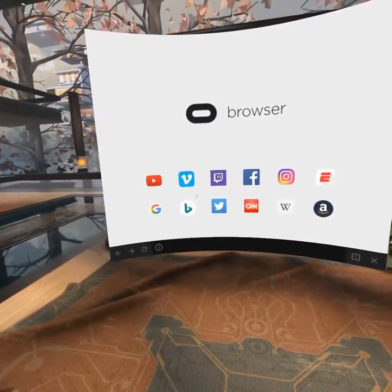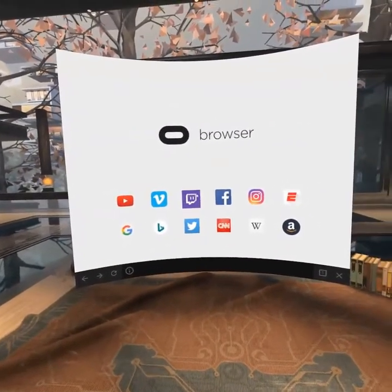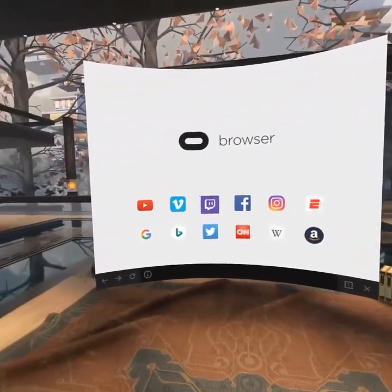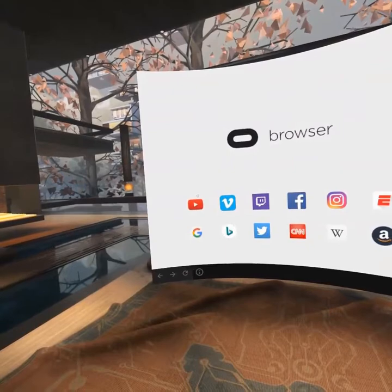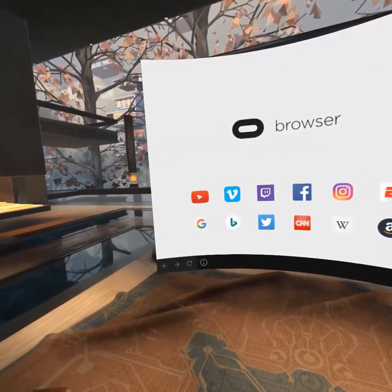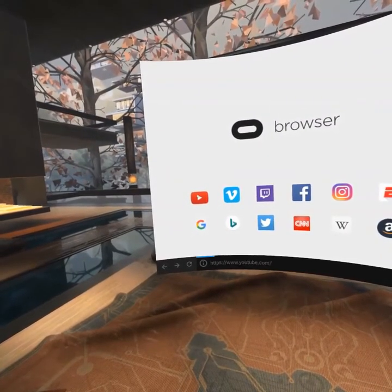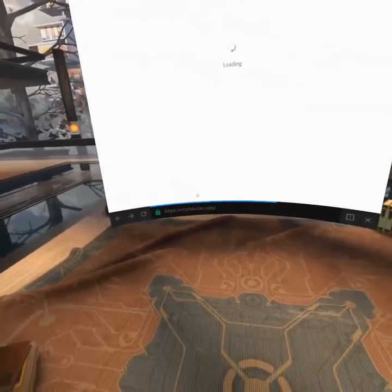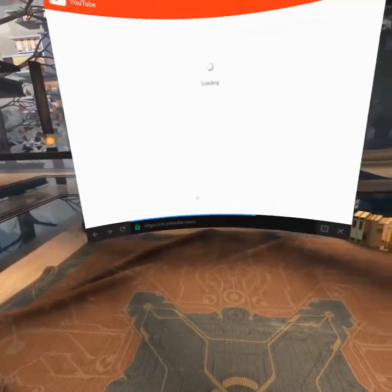As you can see it has YouTube, Vimeo, Twitch, Facebook, Twitter, CNN, WordPress, and Amazon. So we are going to check out YouTube right now.